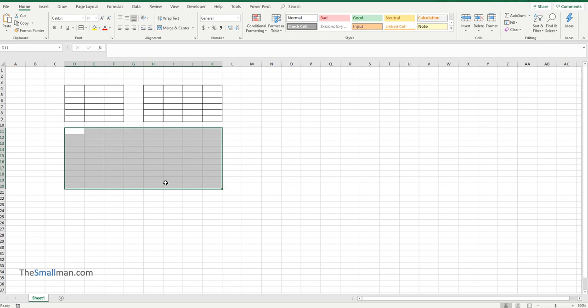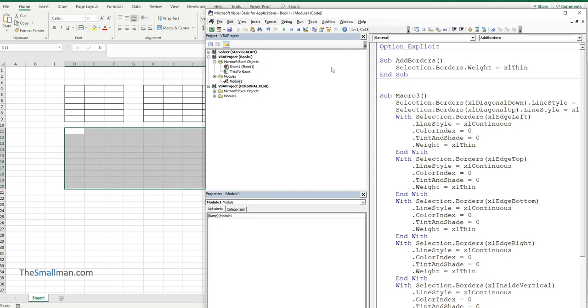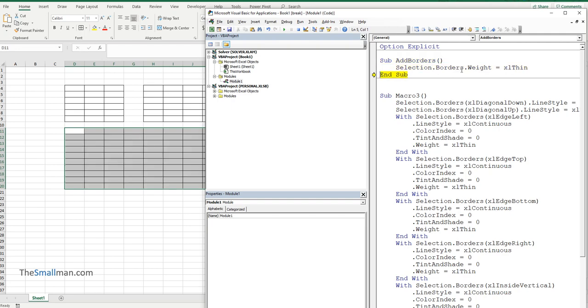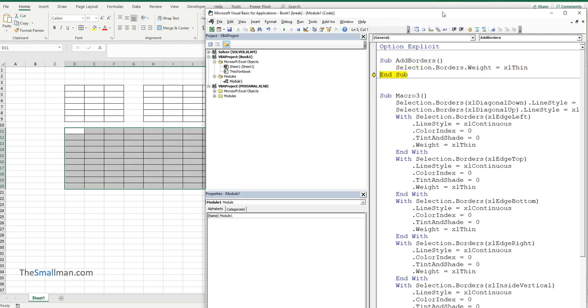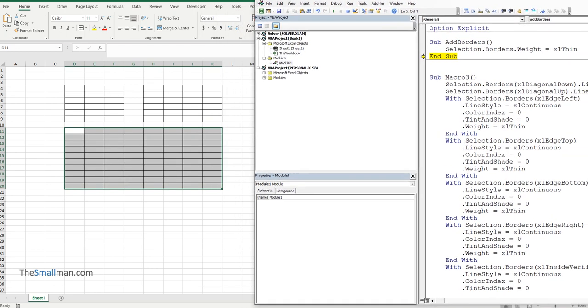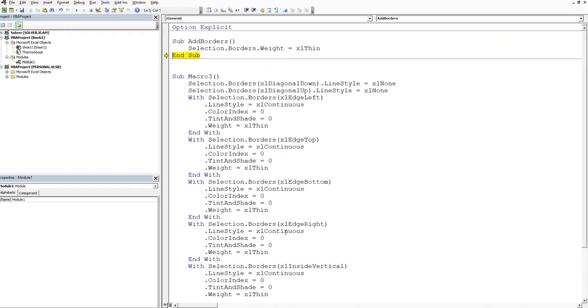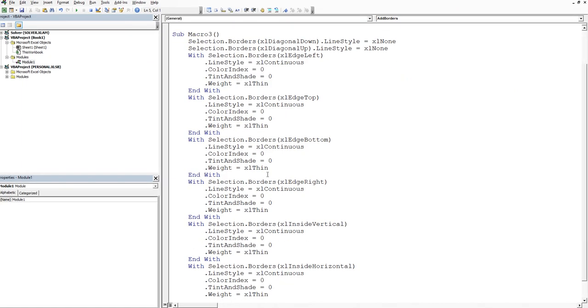We'll press Alt F11 to have a look at our code and to see it run in real time. And we'll press F8 to kick the procedure off. We'll press F8 again and then finally F8 and our one line replaces our 30 or 40 lines.